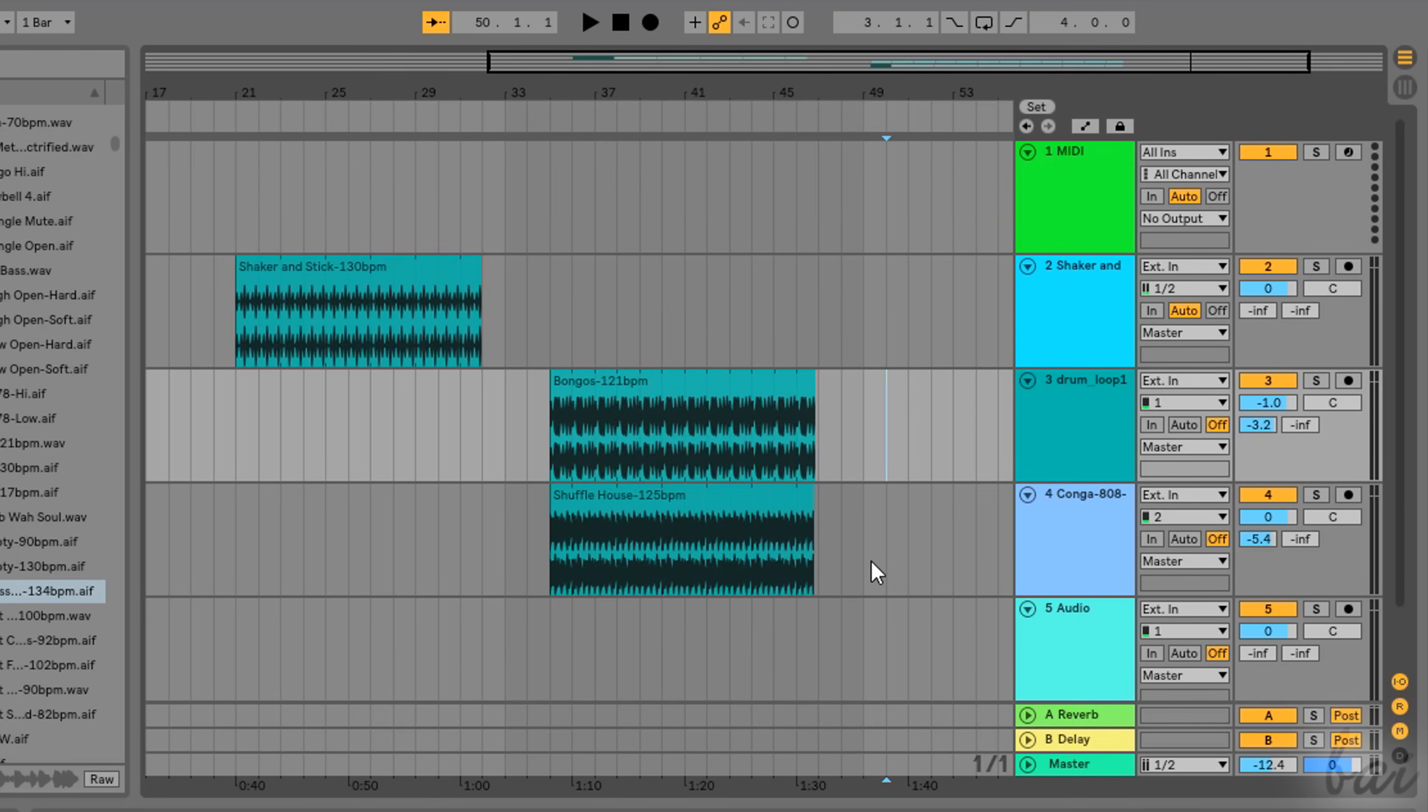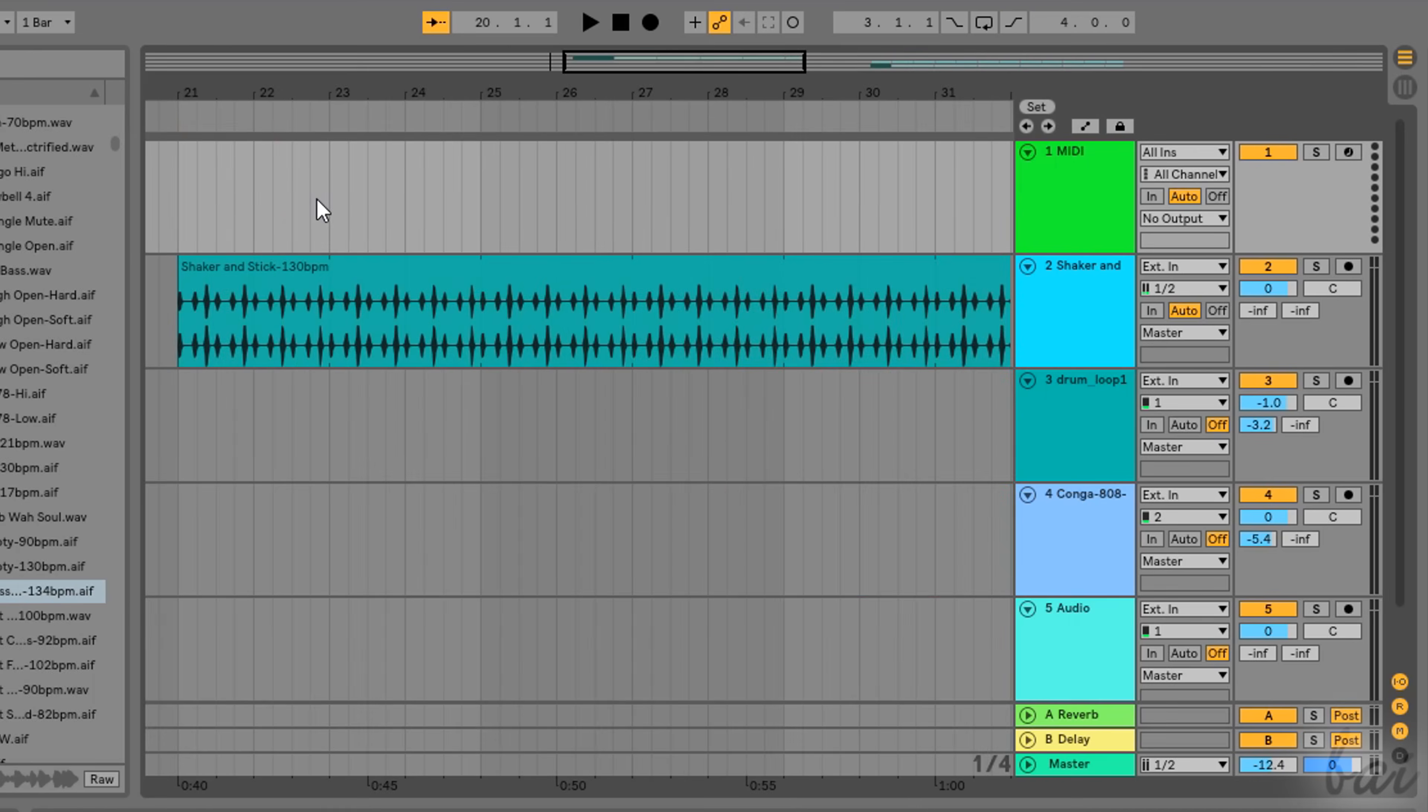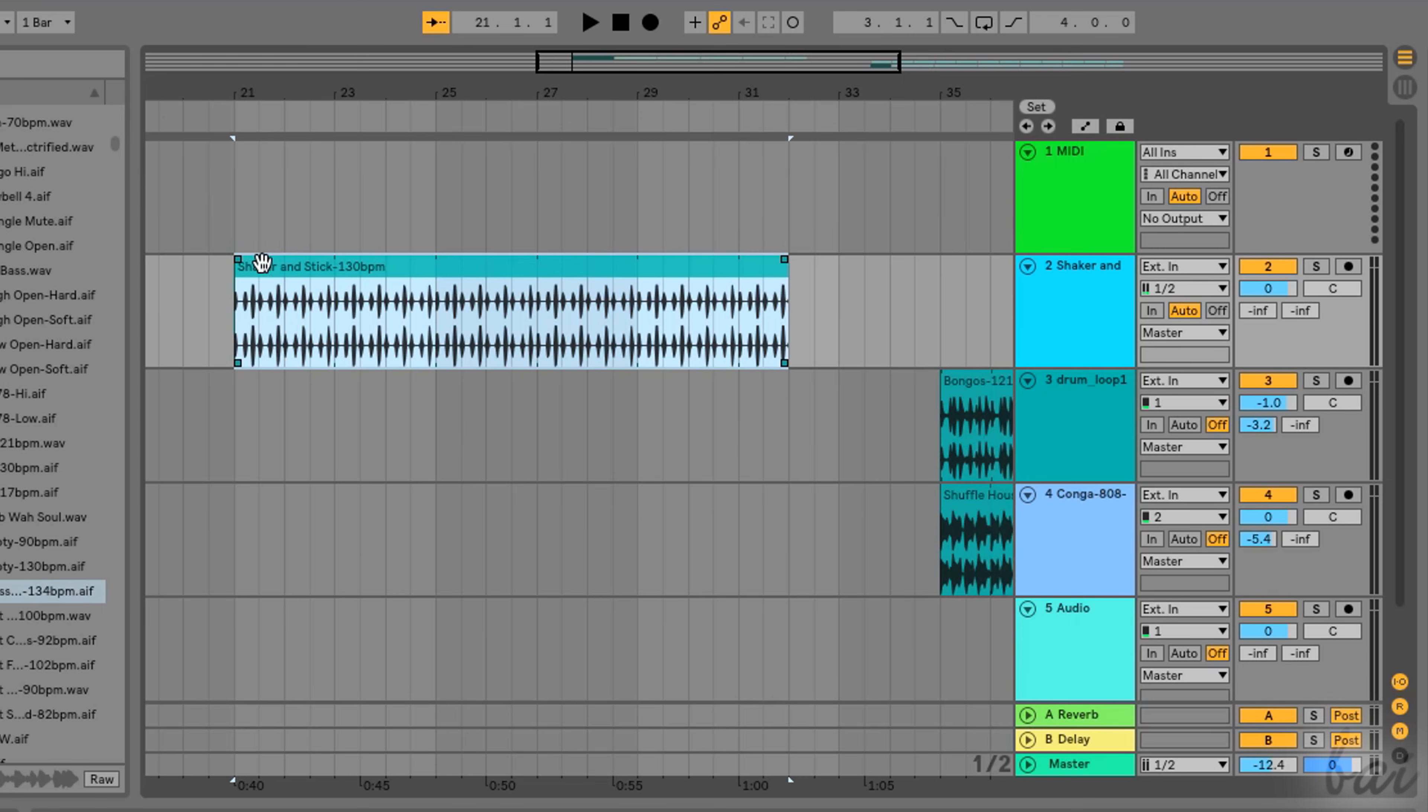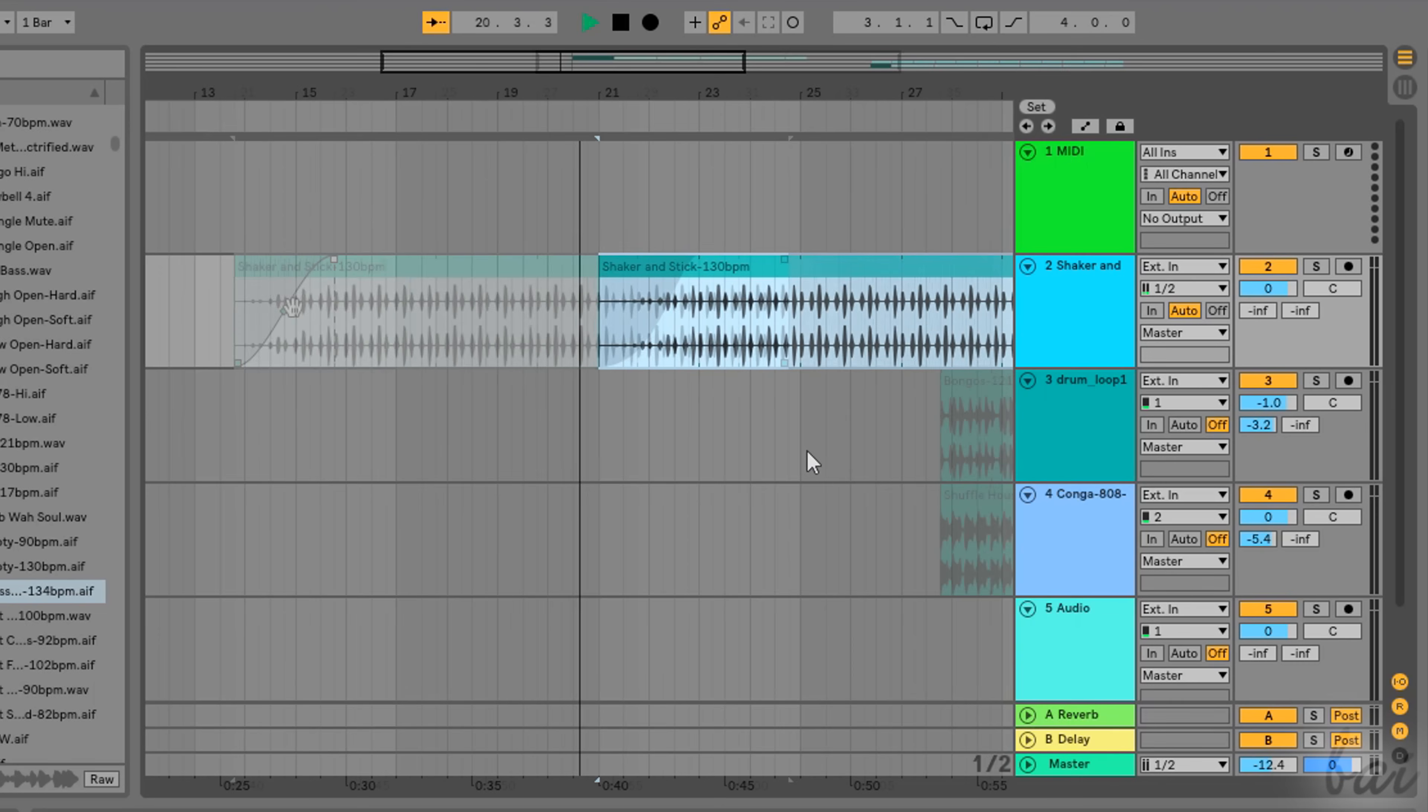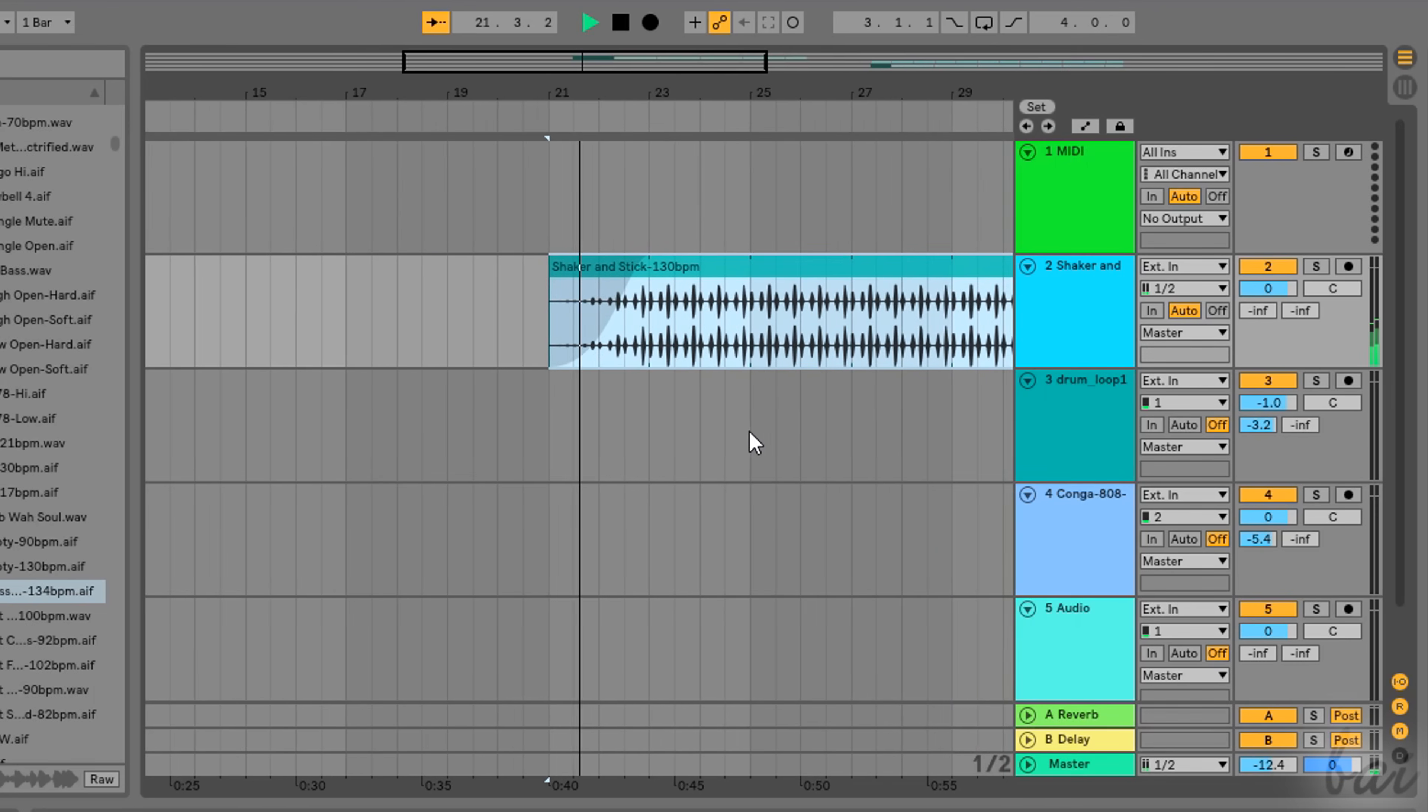Ableton Live has advanced editing tools you can apply to your clips. Directly on the Arrangement view, you can click and drag the handles in the clip corners to add fade-in and fade-out volume transitions.